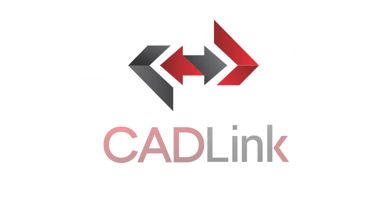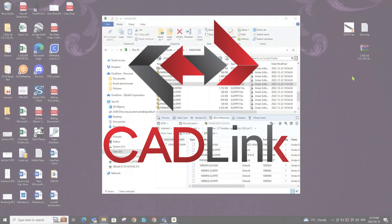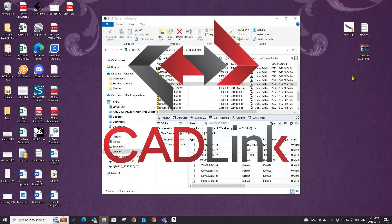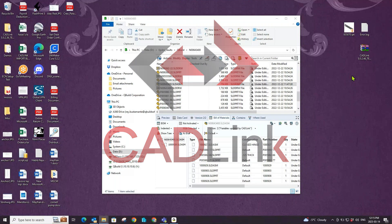Hi there, welcome to CADLink for Sage 100. Today we'll be covering how you can integrate your engineering PDM system with Sage 100 and the benefits of doing so.